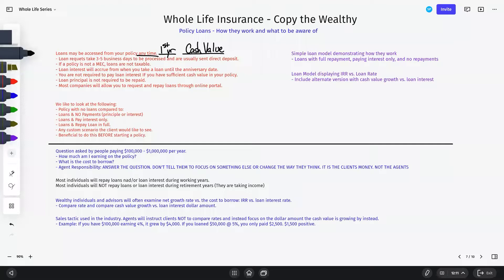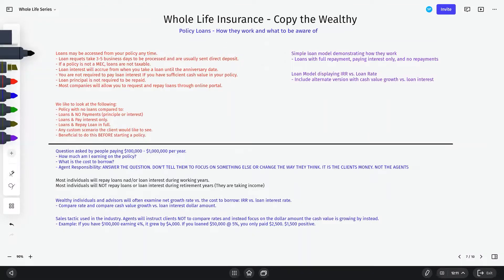There are some exceptions. With some life insurance companies on survivorship whole life insurance products, the contract may require waiting until the second policy year before taking loans. I've also heard of smaller companies not allowing policy loans in the first year or limiting how many loans can be requested per year. However, with the major mutual companies on a single life whole life policy — which is 99% of folks we work with — in the first year you can access the cash value with no problem.